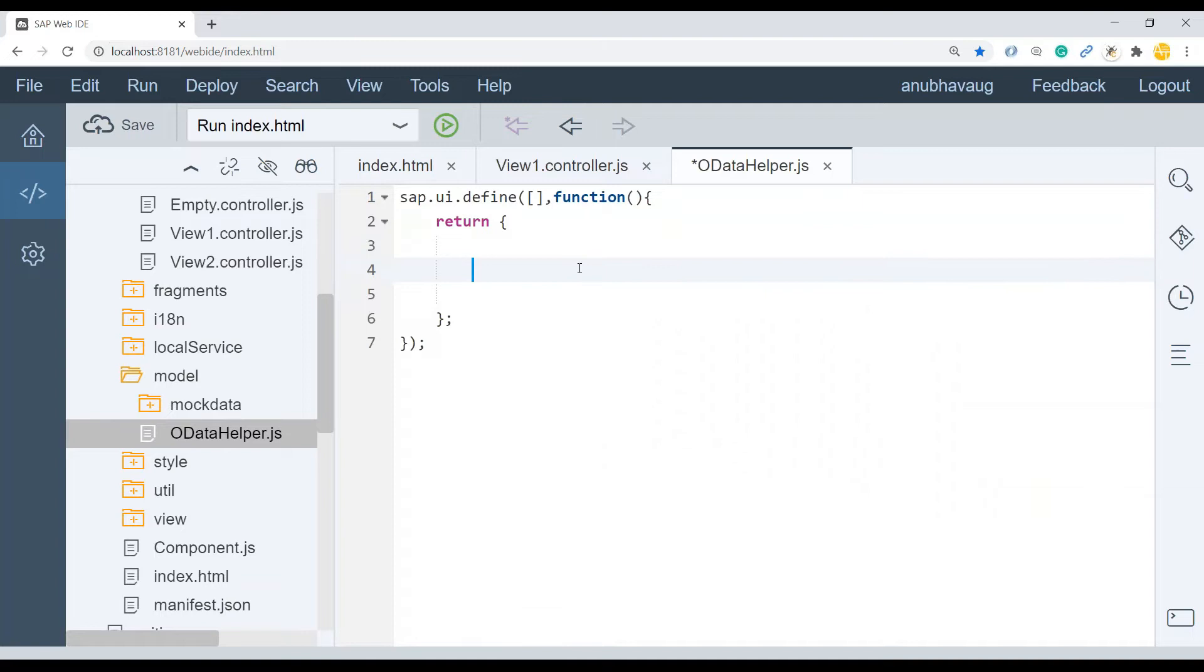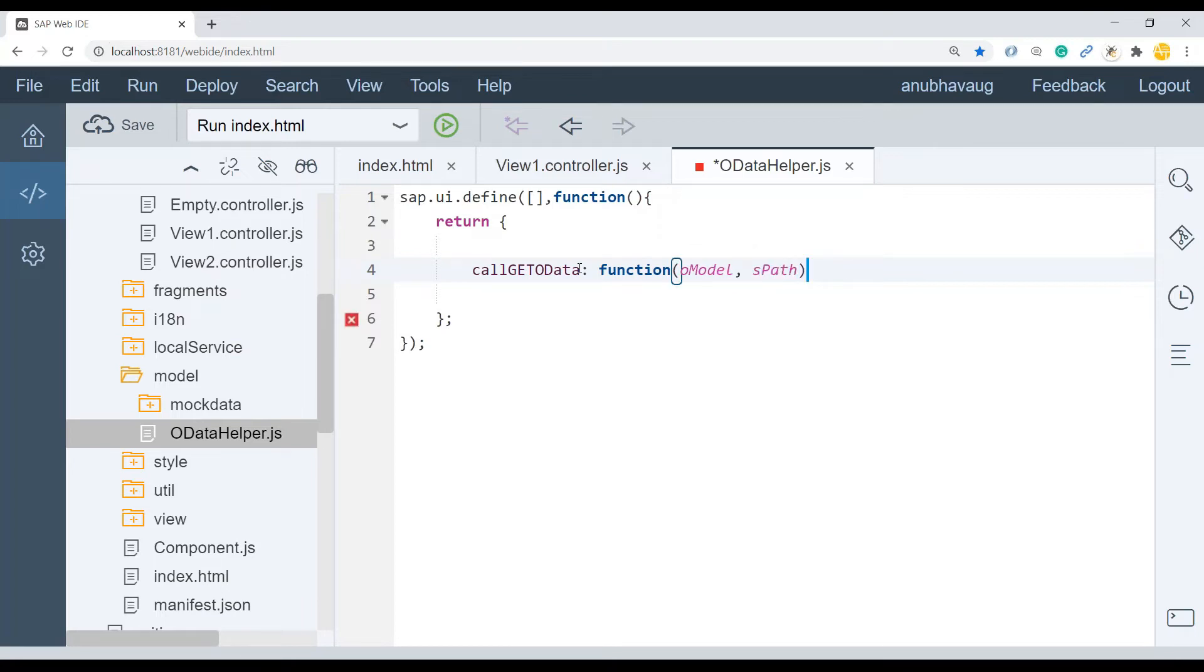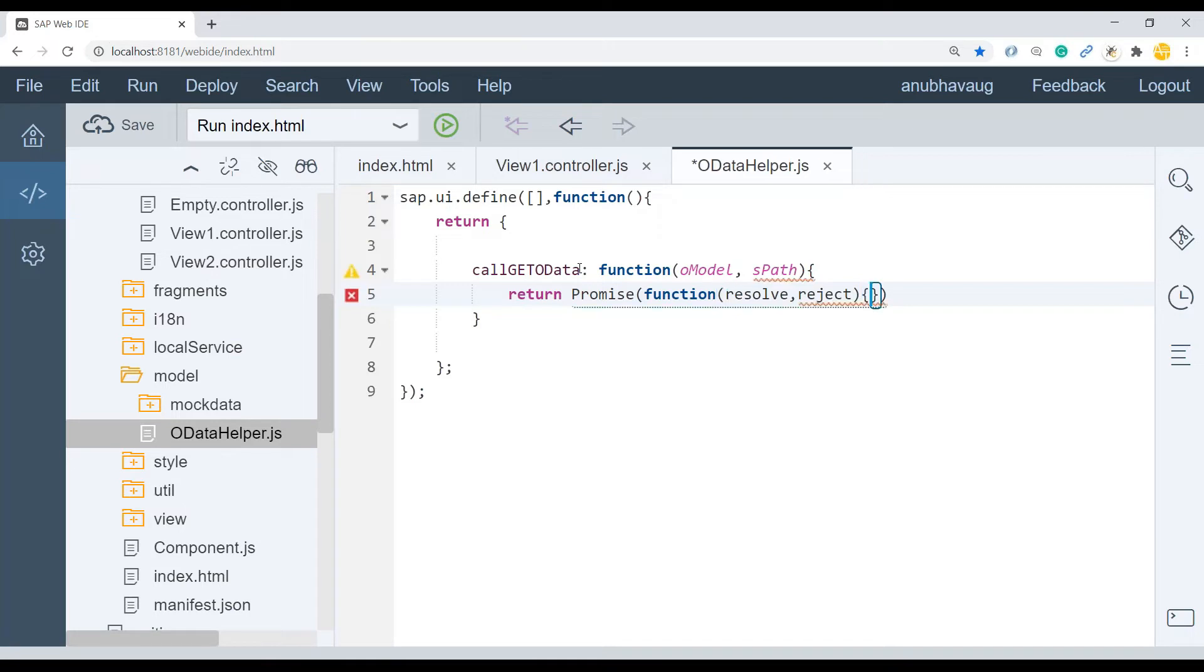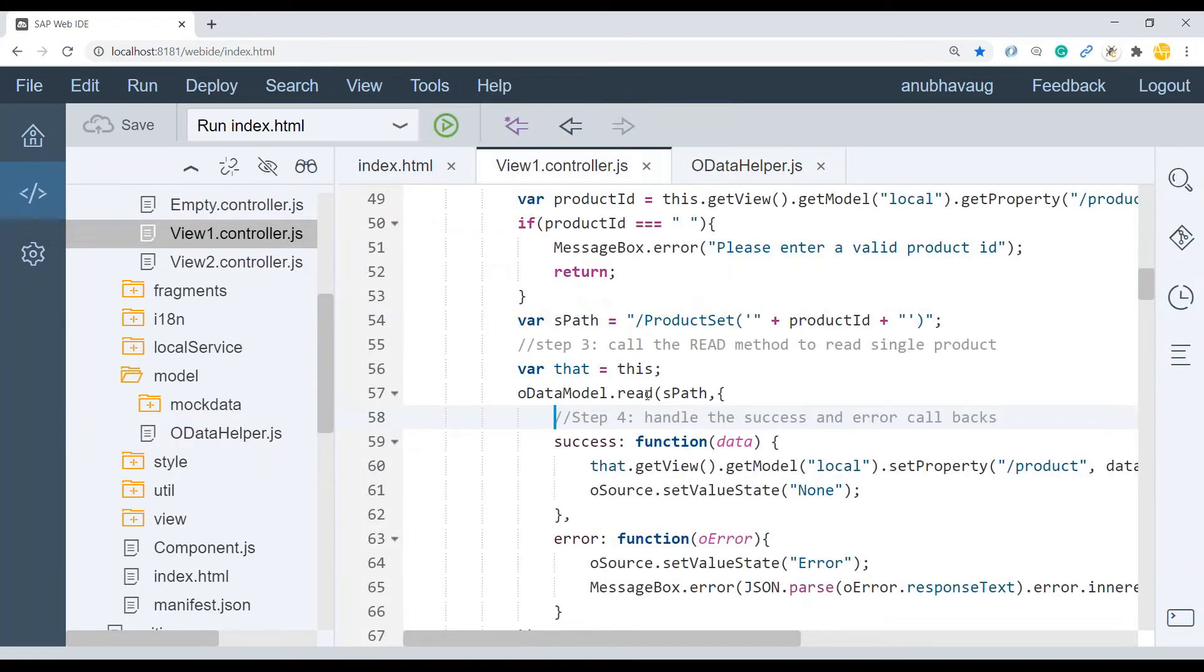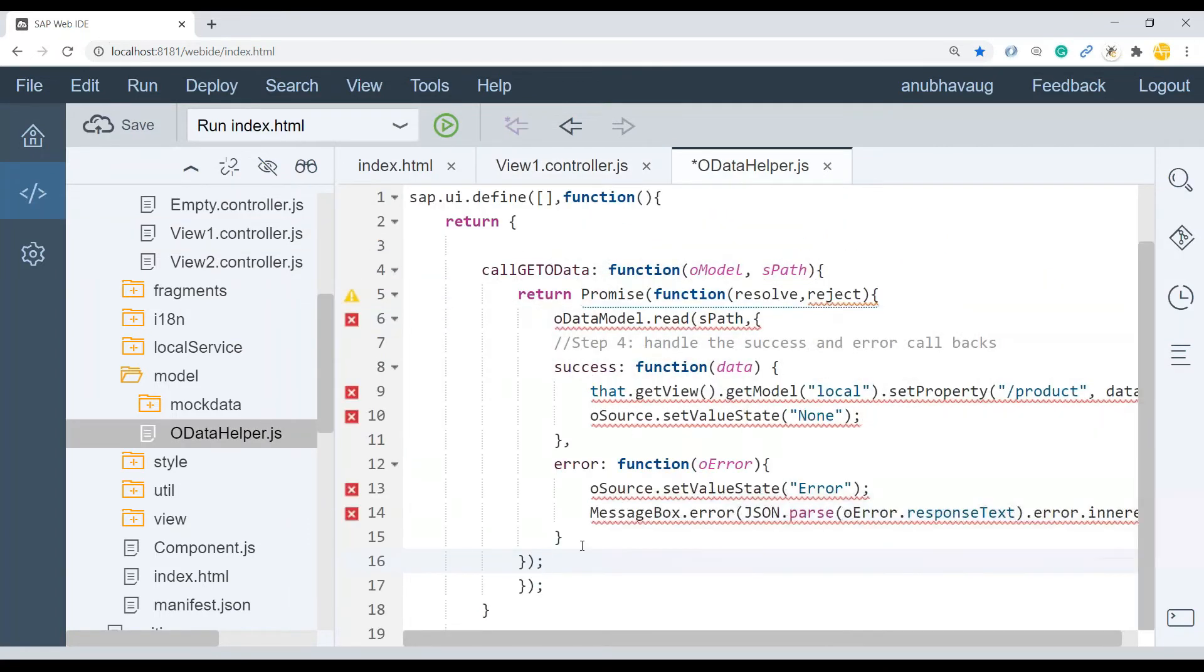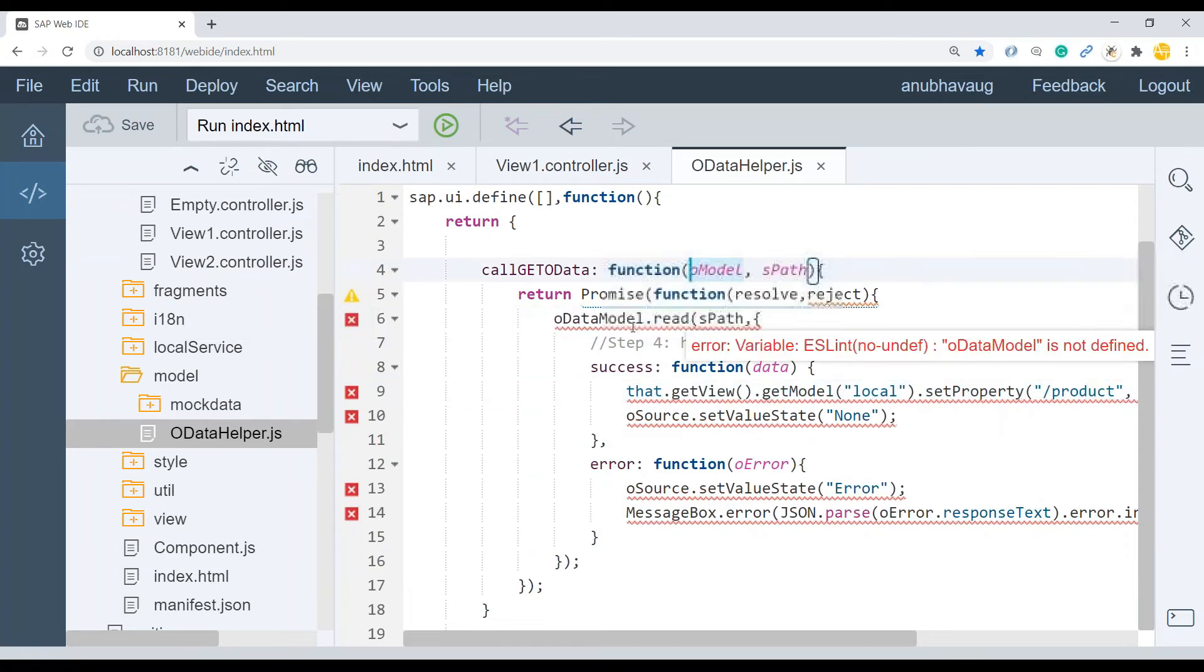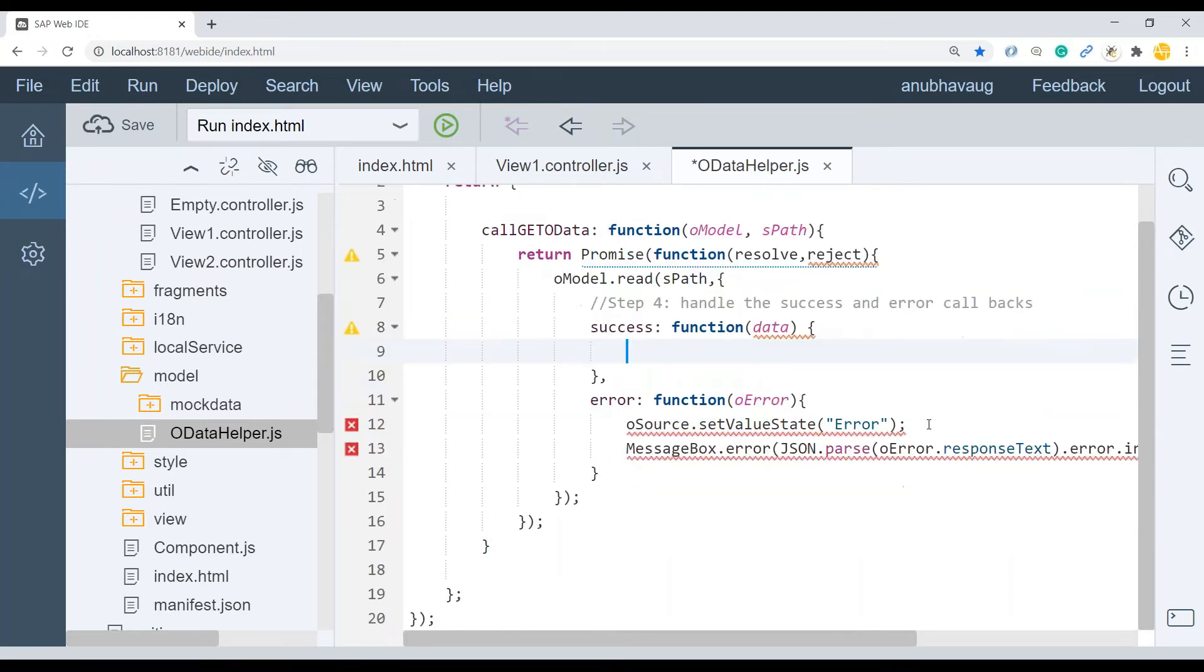So there's nothing new in this. You all know this piece of code with our training. Now over here, we're going to return or create a new method, call get methods or call get OData. It's a function. This function will receive model object and also the path which it needs to call. And what this function returns is a promise. And you have resolver and reject.